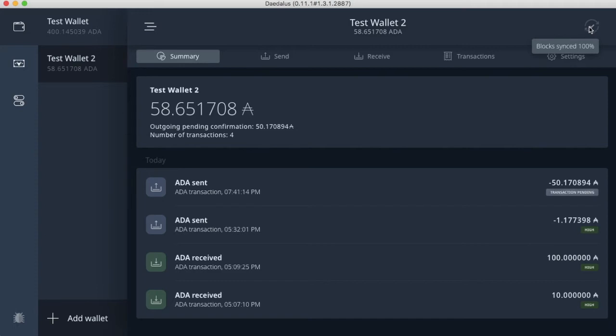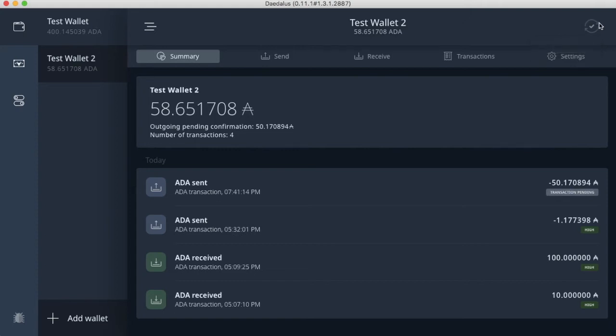And while we're waiting, one thing to keep in mind when you spin up your Daedalus wallet, you actually have to get the full chain, so it can take a little bit of time. This took me about three hours on Wi-Fi, and it had a couple of errors.